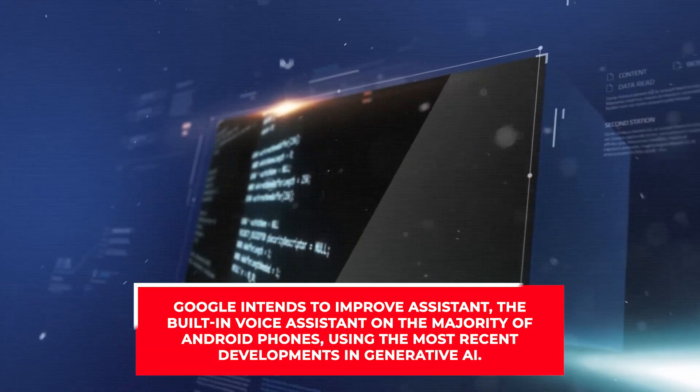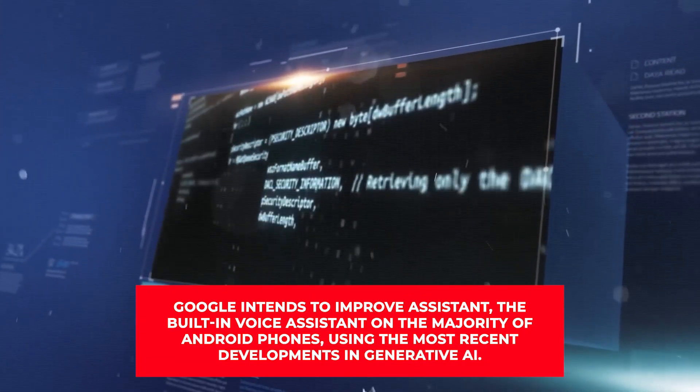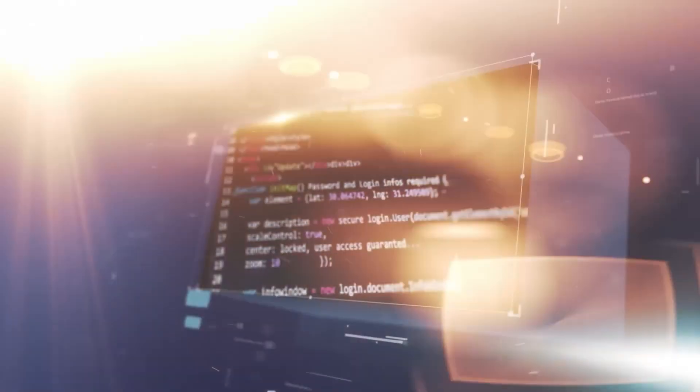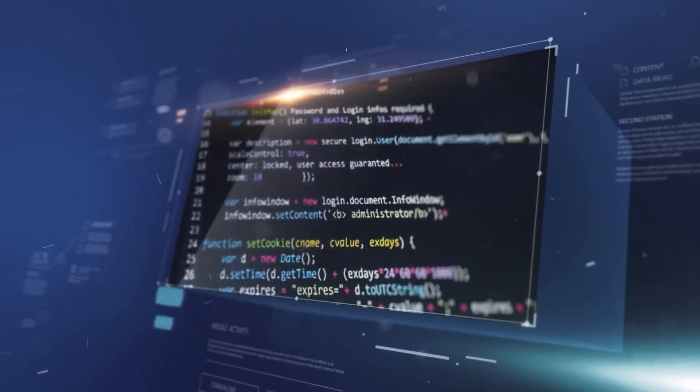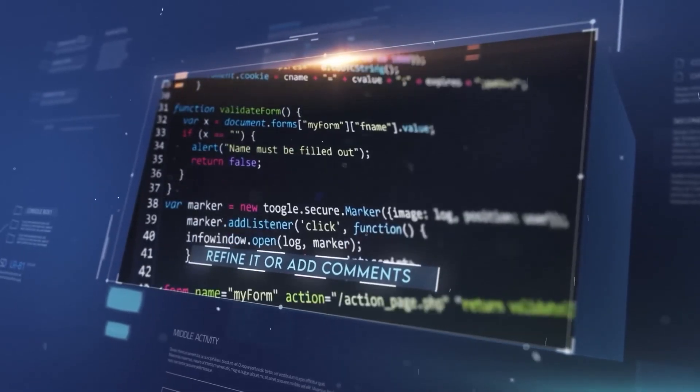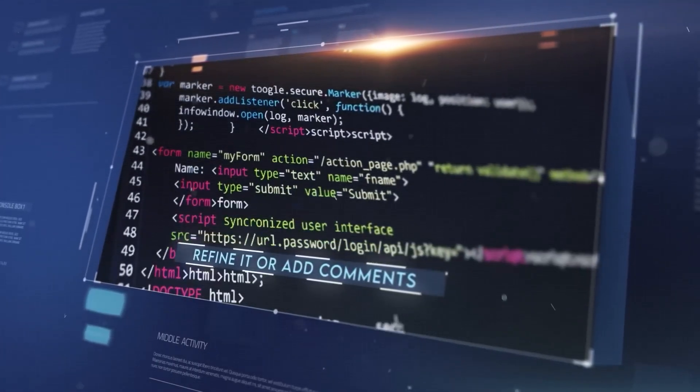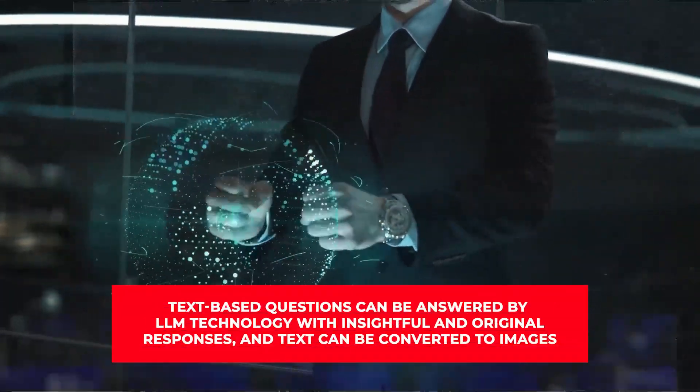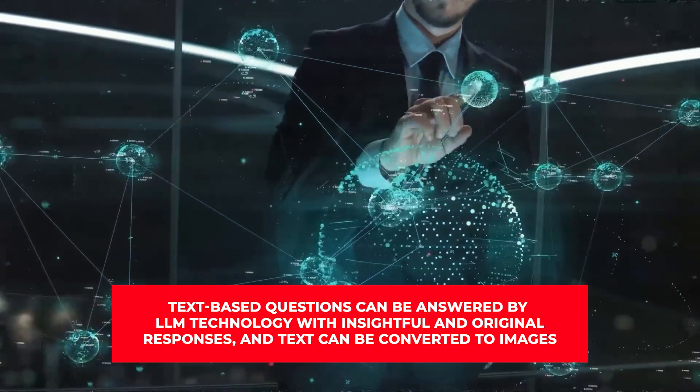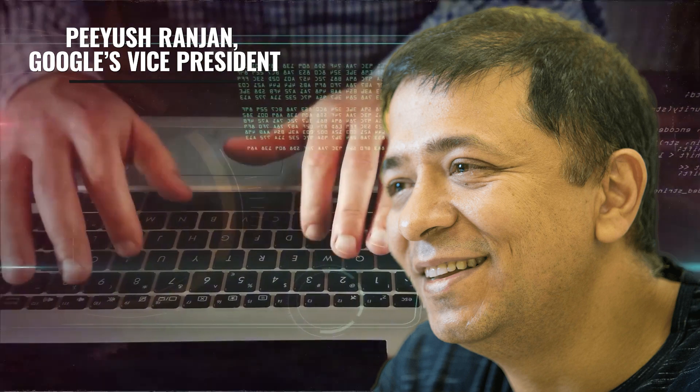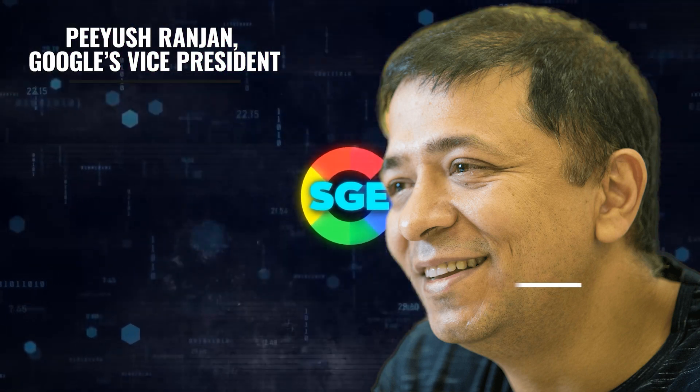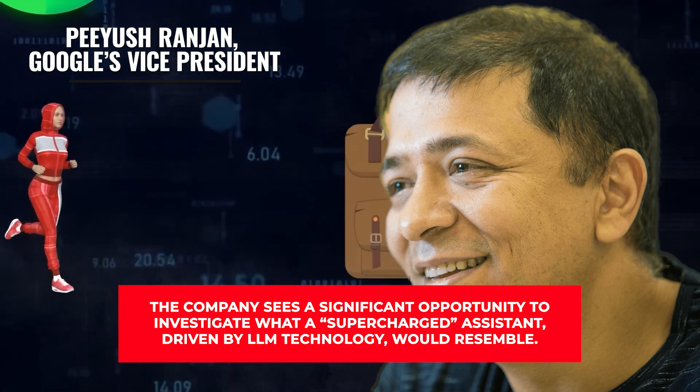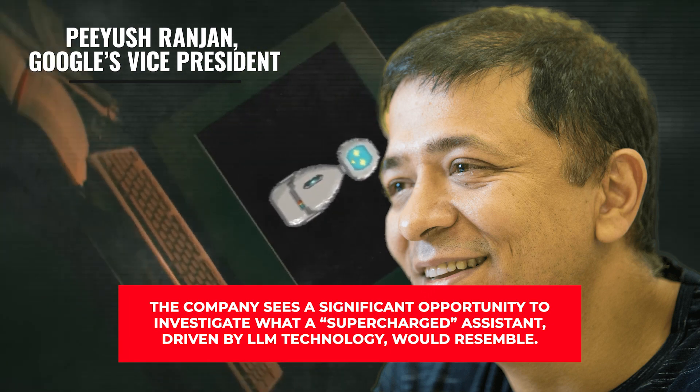According to CNBC, Google intends to improve Assistant, the built-in voice assistant on the majority of Android phones, using the most recent developments in generative AI. There will be some small-scale layoffs and a concentration on large language model technologies as part of the substantial reorganization of the assistant business that the world's largest search engine company has internally revealed. Text-based questions can be answered by LLM technology with insightful and original responses, and text can be converted to images. Hayyush Ranjan, Google's vice president of engineering for assistant, wrote to staff on Monday that the company sees a significant opportunity to investigate what a supercharged assistant driven by LLM technology would resemble.